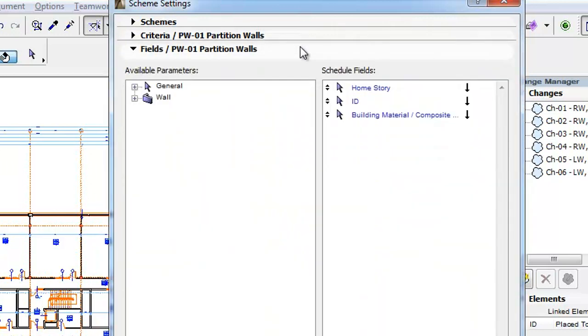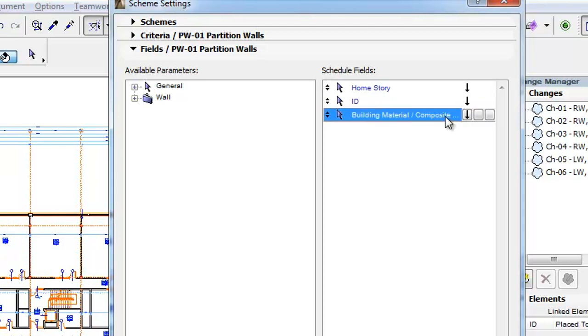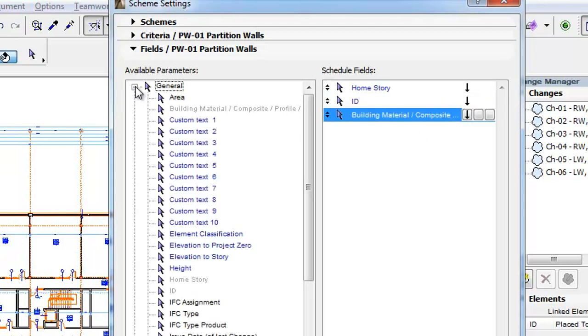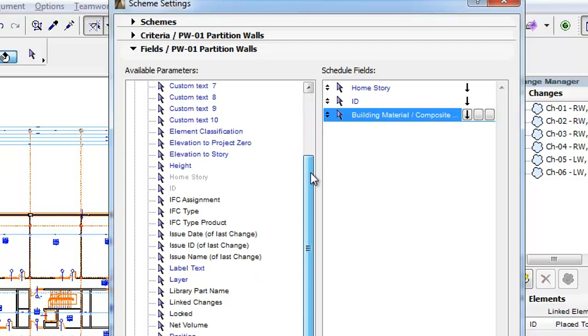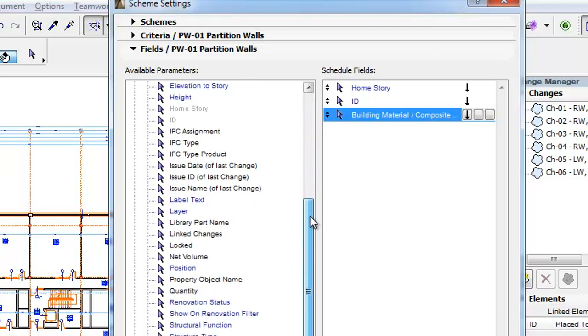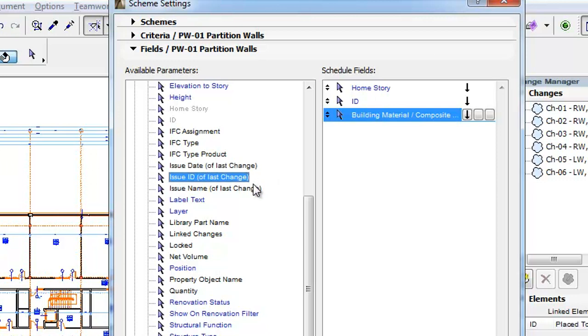Switch to the Fields panel of the Dialog to proceed. In the Fields panel we have three fields selected to be scheduled. Expand the general group of parameters in the left pane. Here you can see the previously mentioned 3 Issue parameters as new available parameters.